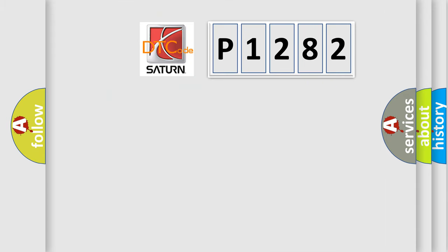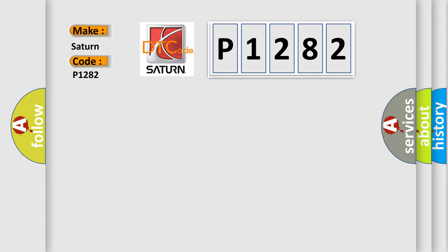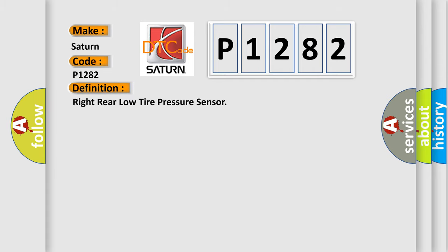So, what does the diagnostic trouble code P1282 interpret specifically for Saturn car manufacturers? The basic definition is Right rear low tire pressure sensor.